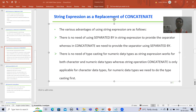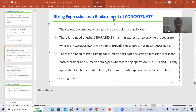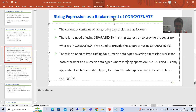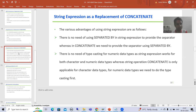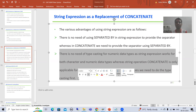Hello everyone, we will continue the SAP topic about new syntax and we are covering the string expression as a replacement of concatenate. We understood firstly how we can use string expression as a replacement of concatenate, we discussed the various advantages of that, and after that we did the practical. Now we will come to the last important point and we will understand this point practically.